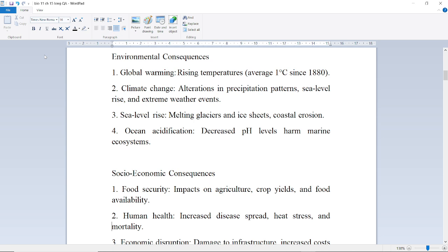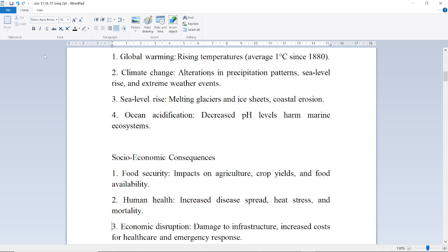Further consequences include climate change, alteration in precipitation patterns, sea level rise, and extreme weather events. Sea level rise is caused by melting glaciers and ice sheets. Coastal areas face ocean acidification — decreased pH level — which harms marine ecosystems.